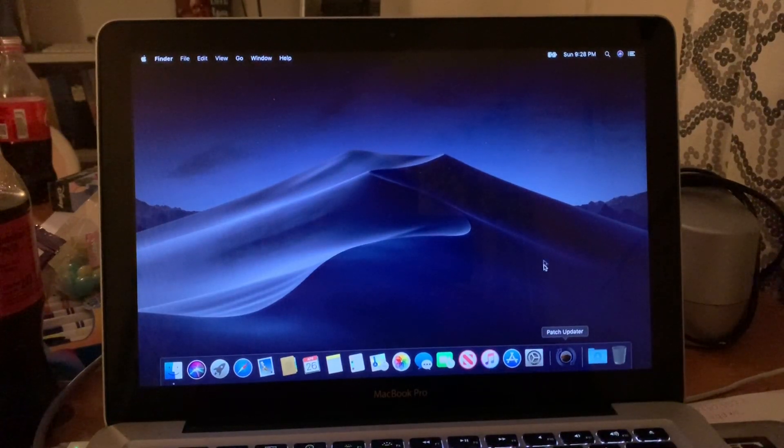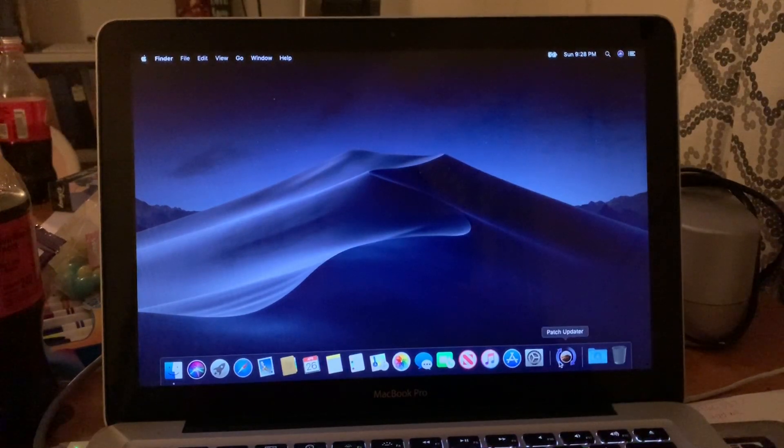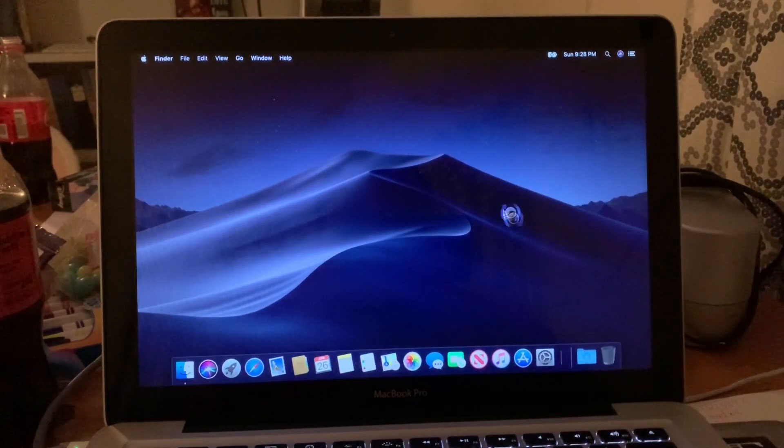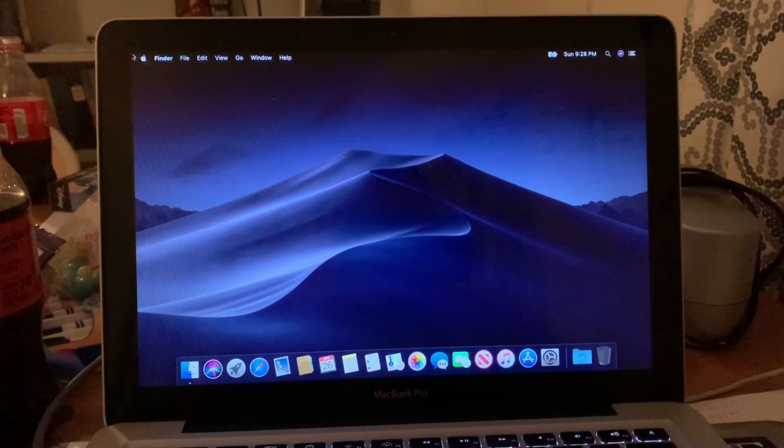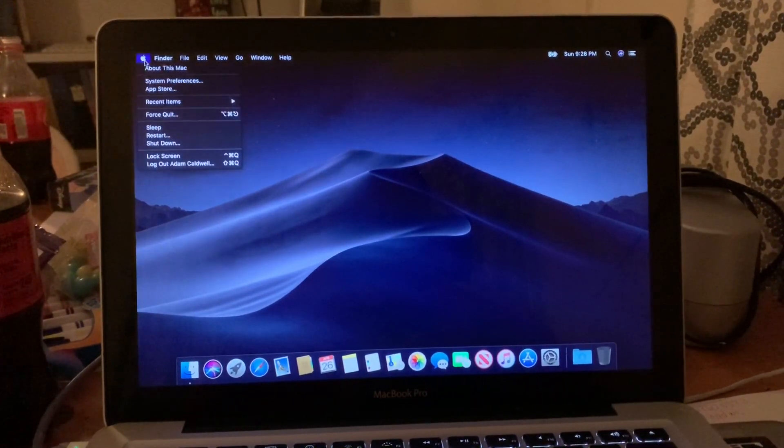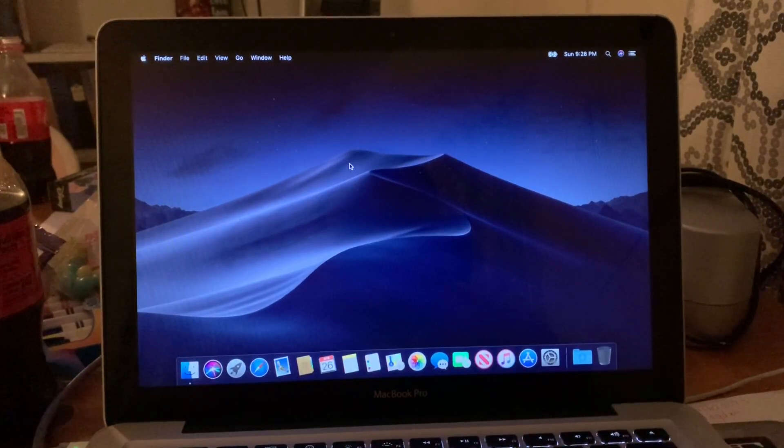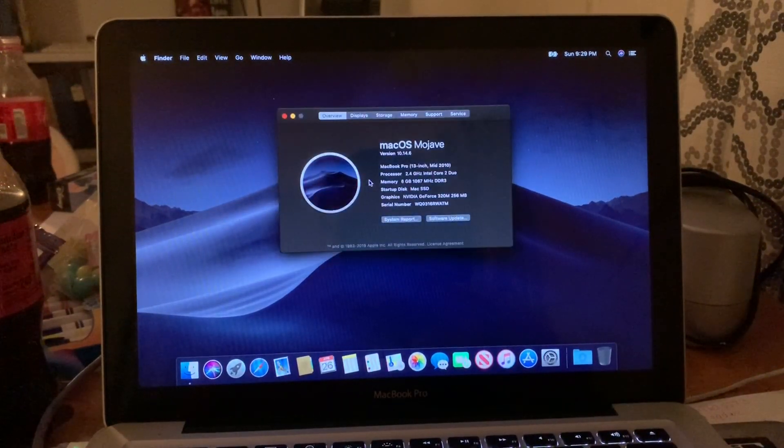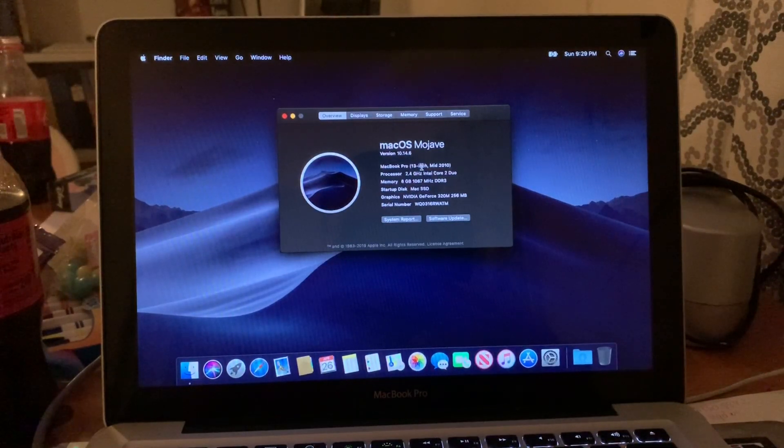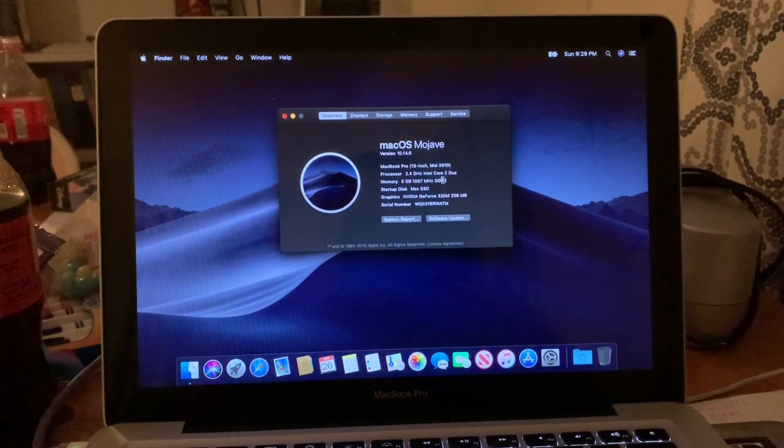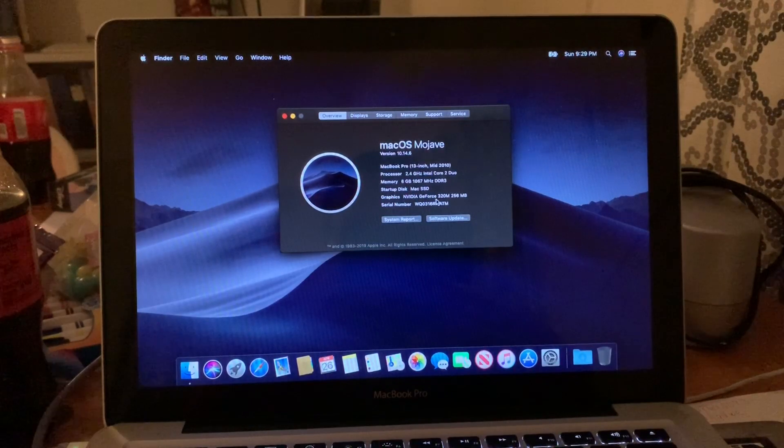But after that, you're done. It's really that easy. And I've got to commend Colin, dosdude1, that does this. As you can see, it's a 2010 Mac, 2.4 gigahertz Core 2 Duo, six gigs of RAM, Nvidia GeForce 320M.